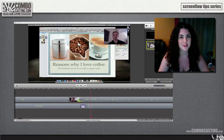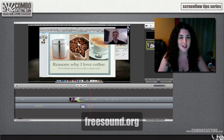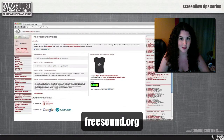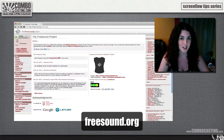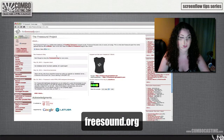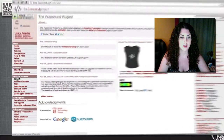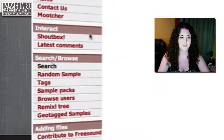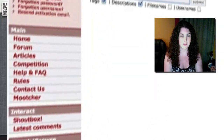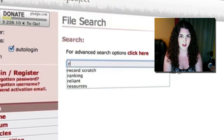But what I'm going to use is a website that I really like, and it's called the Free Sound Project, or freesound.org. So I'm just going to go to search and type in 'record scratch'.